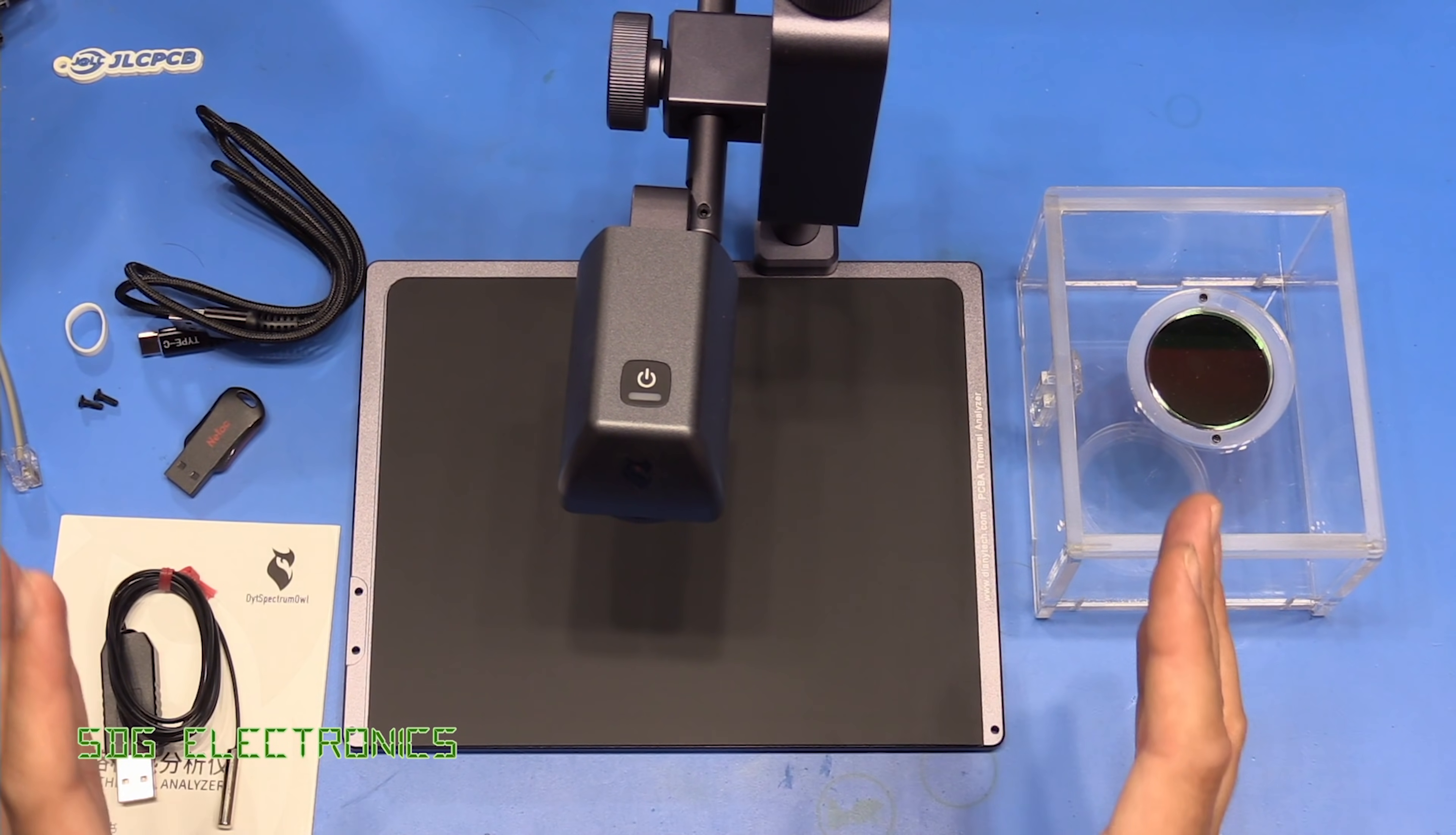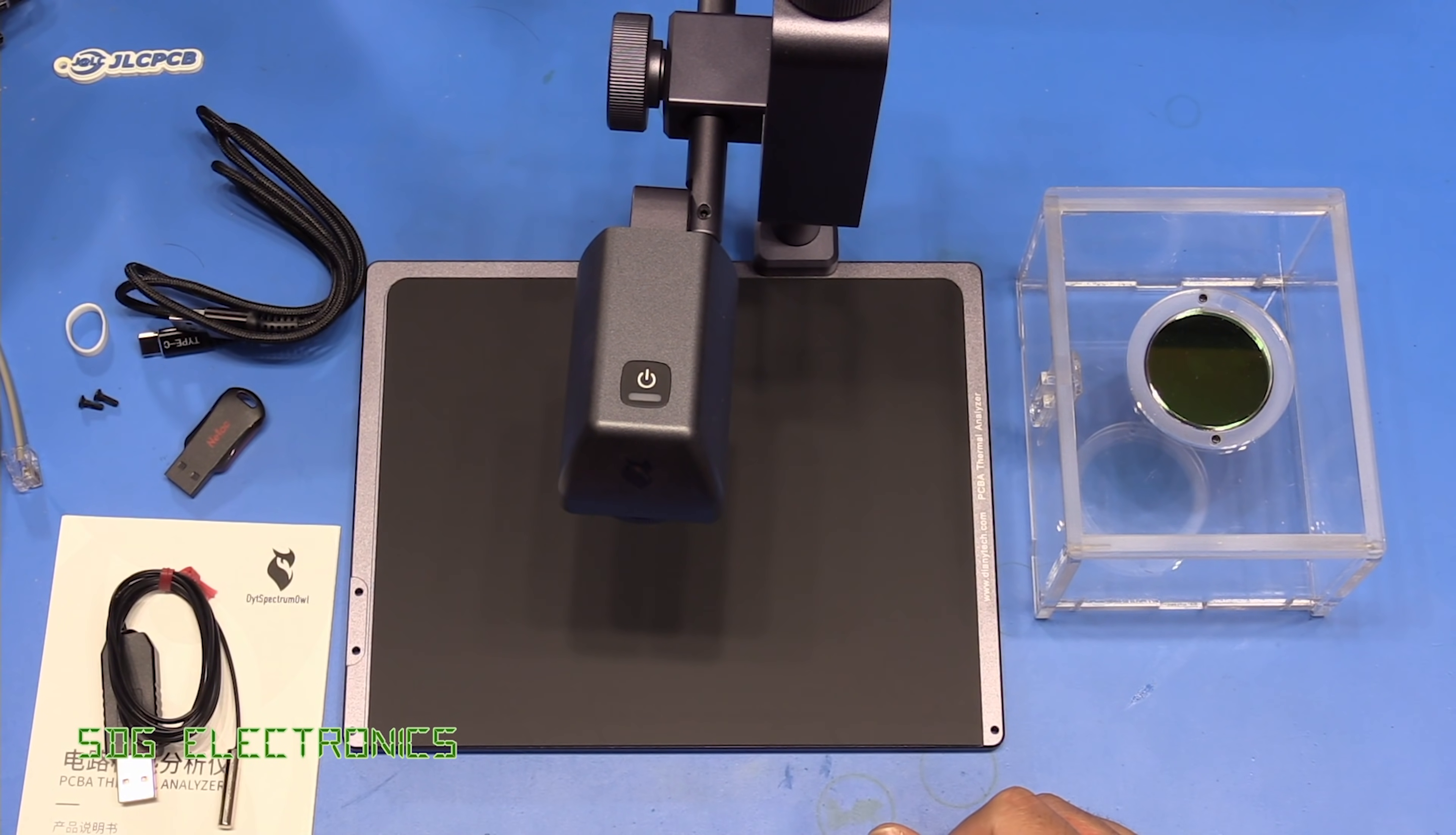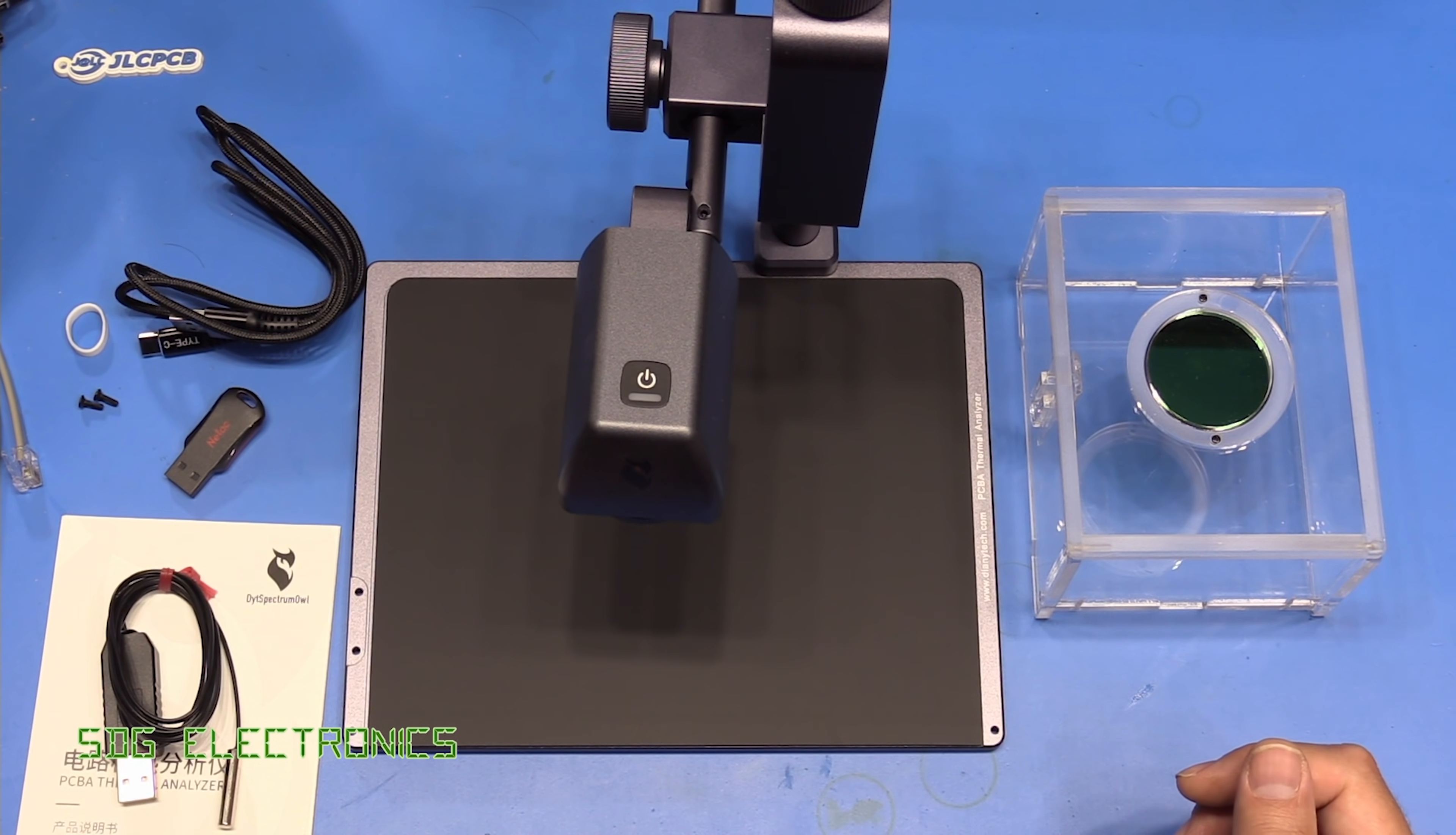A lot of the smarts for this is built into the software. The camera itself is fairly basic, but they've done a lot of work in the software to allow very close analysis of the types of things you'd want to look at on your PCB.